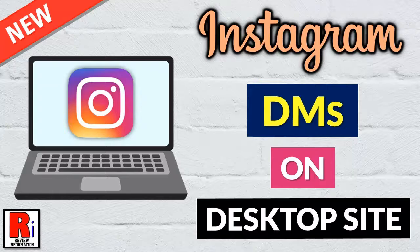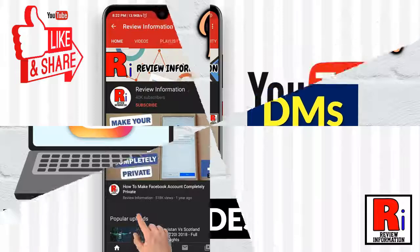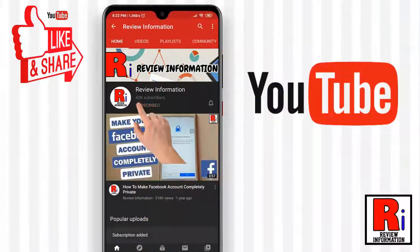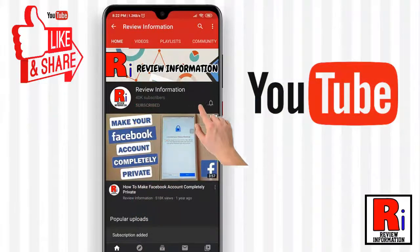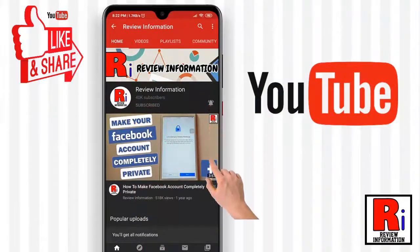In this video I will show you how to send Instagram direct messages from your computer. Subscribe to my channel and hit the bell icon to get notified of any updates.